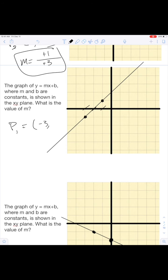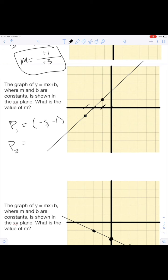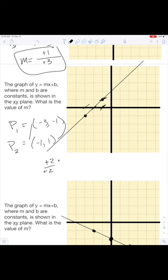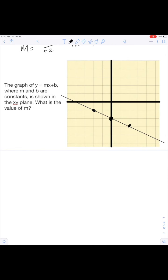Let's hammer this one. We go back one, two, three. So P1 equals negative three and then down one, negative one. P2 is we go back one here and then up one. From P1 to P2, we go from negative one to positive one — that's up two. And we go from negative three to negative one — that's another up two. So our m is going to equal two over two, which means m equals one.